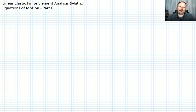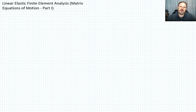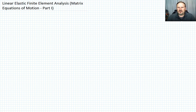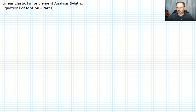In our previous lecture we talked about interpolation functions, and in a couple of the lectures before that we talked about taking the equations of motion in the general 3D case, converting them to a weak form, and then applying the Galerkin method to develop approximate solutions for the displacement field. Let me write down the weak form we had developed using the Galerkin method.